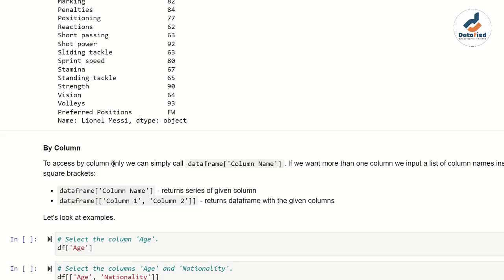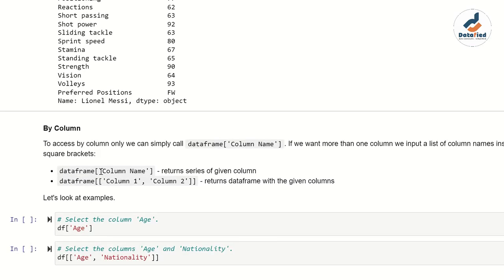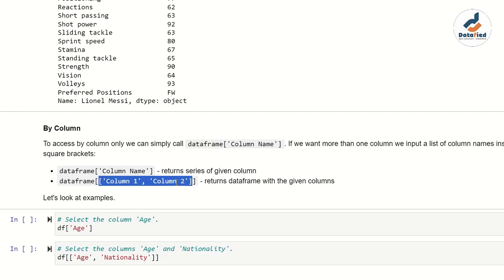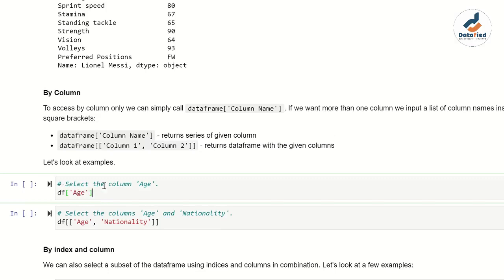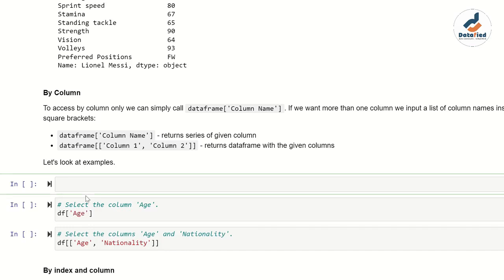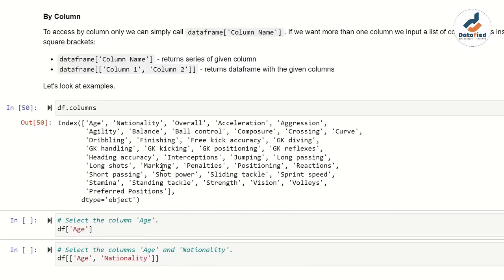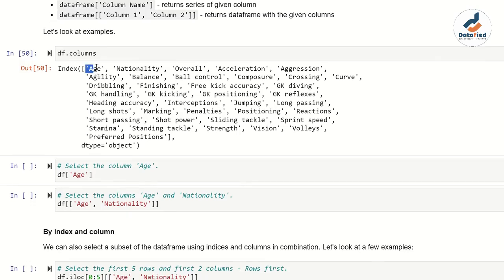Now, how do we access by column? It's very easy. For a single column, put the column name in square brackets. If you're unsure of the exact column name spelling, call df.columns — this lists all the columns in the dataset. Running df.columns shows you all column names. For example, I can confirm 'Age' starts with a capital A. So to extract the age column, I write df['Age'] in square brackets.